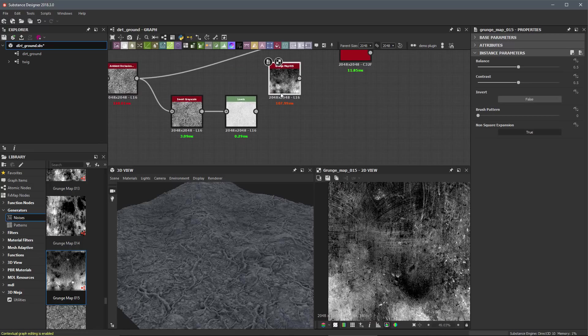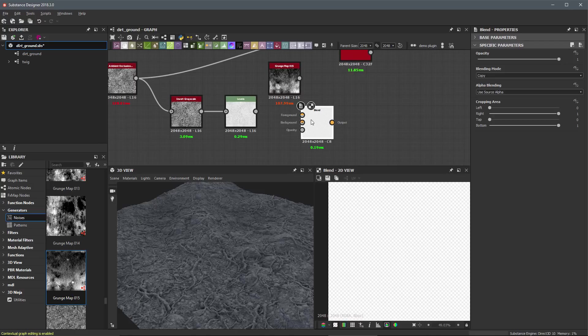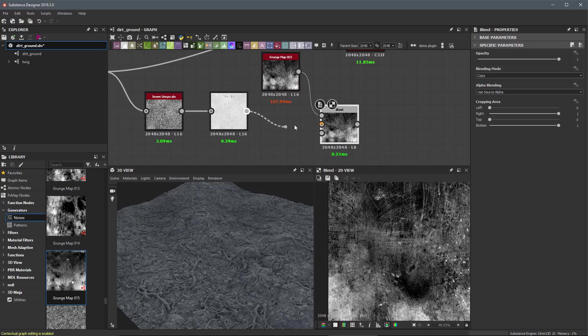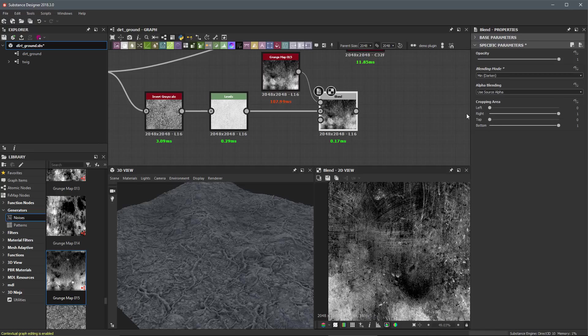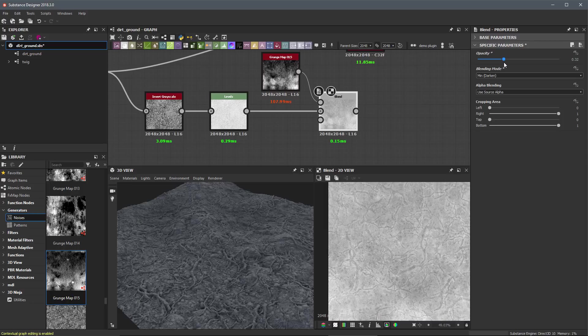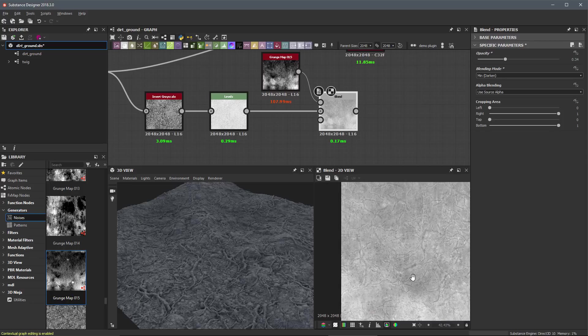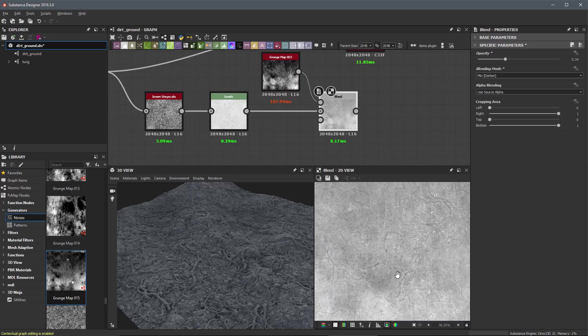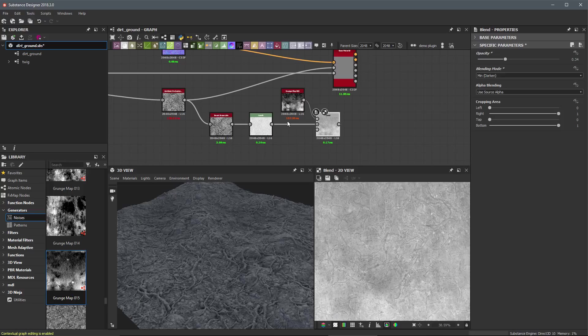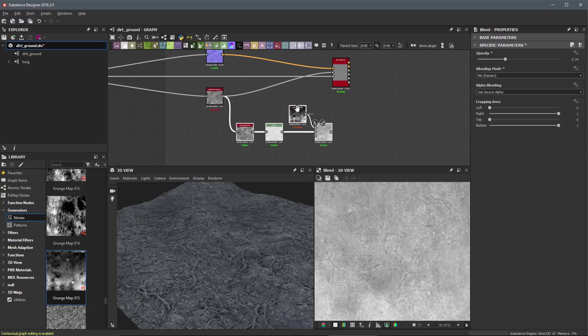So let's just blend these two guys together. We'll hit the space bar, we'll create a blend and let's take our grunge map 15 here in the foreground, our levels in the background. And then here I might try just like a min darken, and then I'm going to drop my opacity down quite a bit. So probably something more like this. So you can see, again, we're just adding more and more variation. I've said this throughout the series, the more variation and randomness you add, the better your materials are going to look.